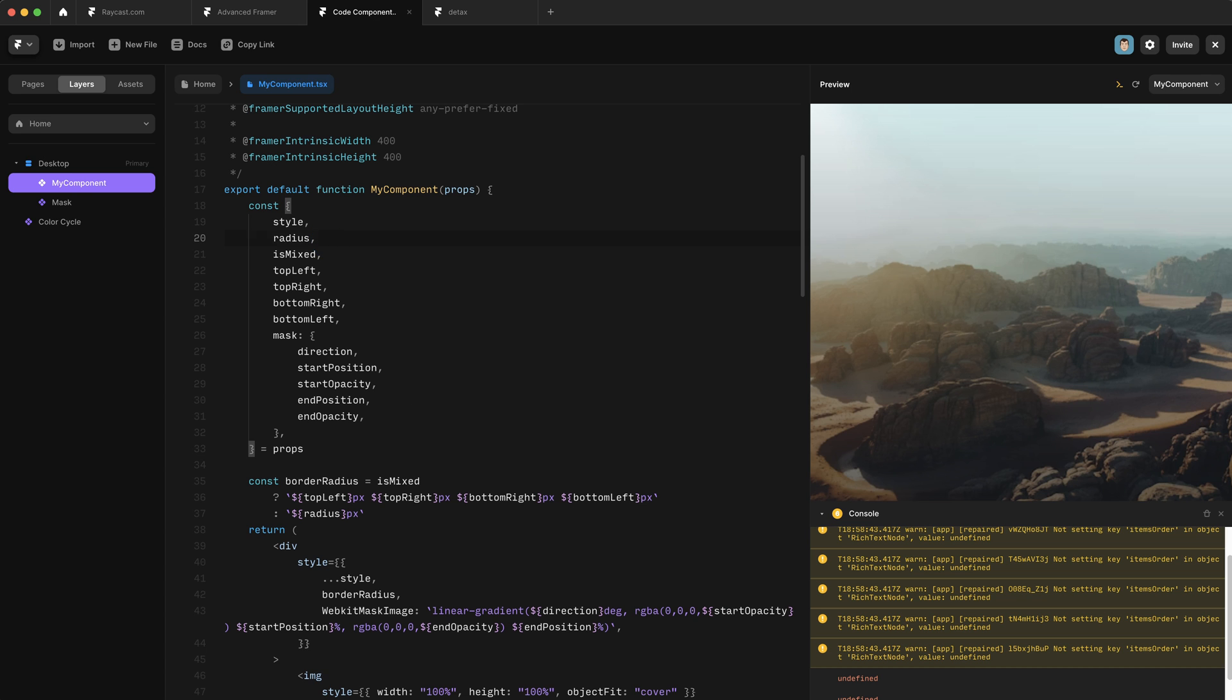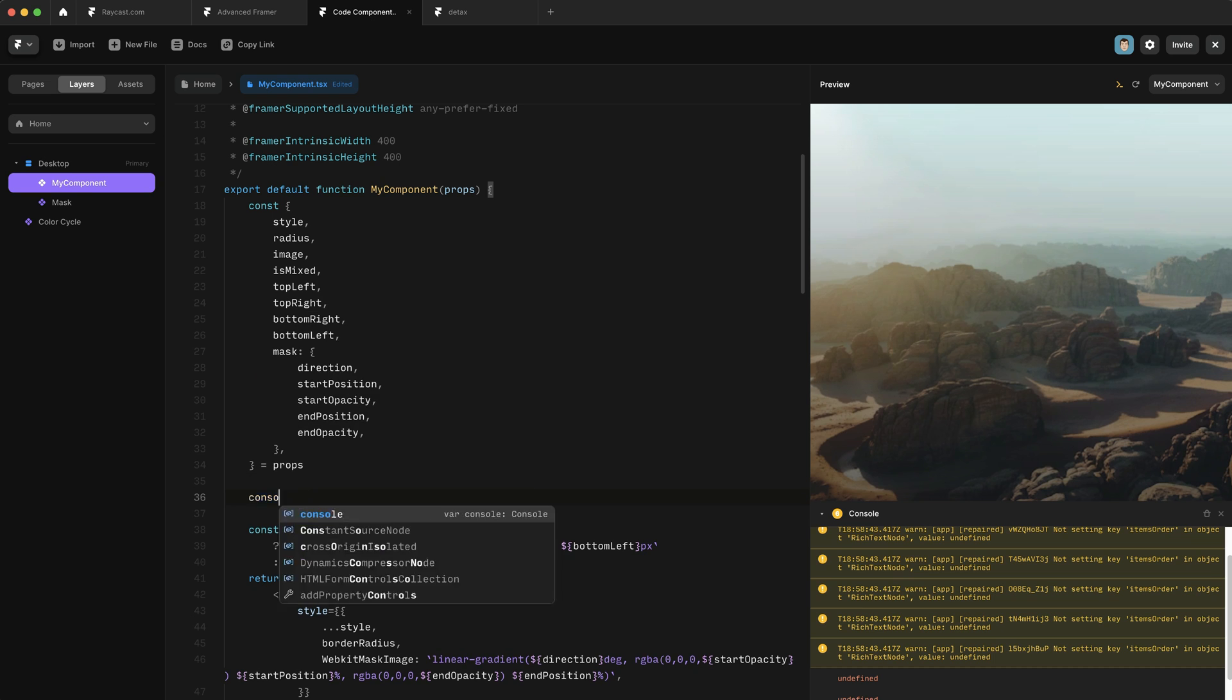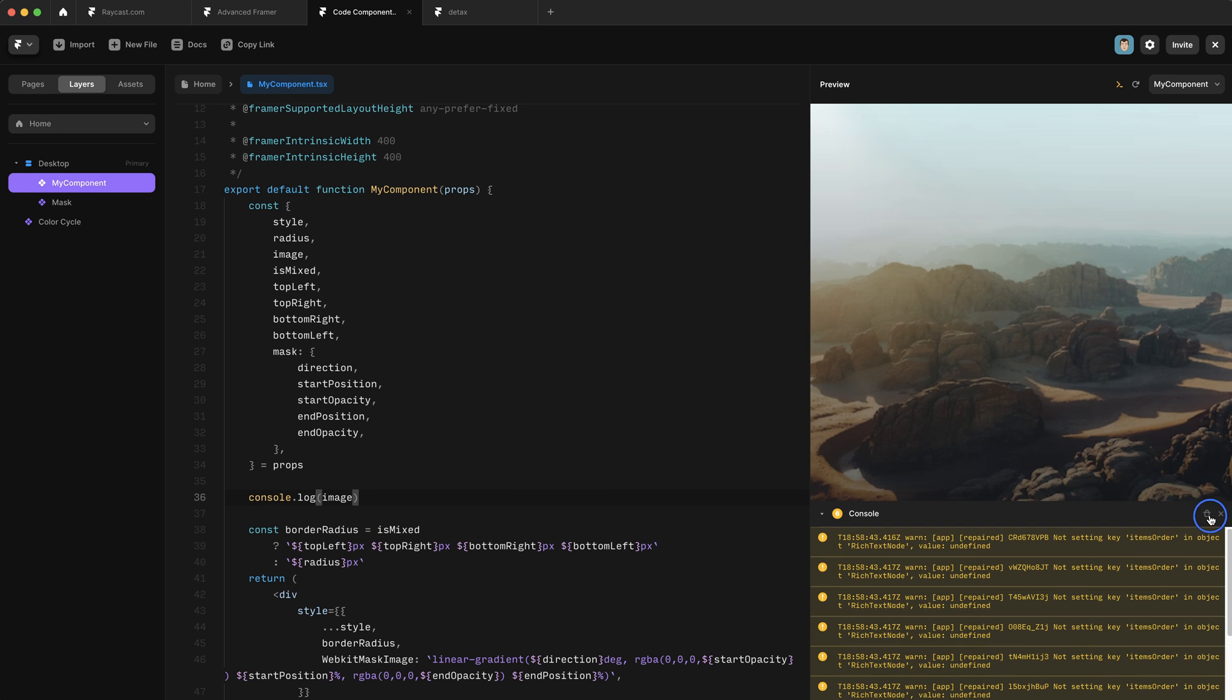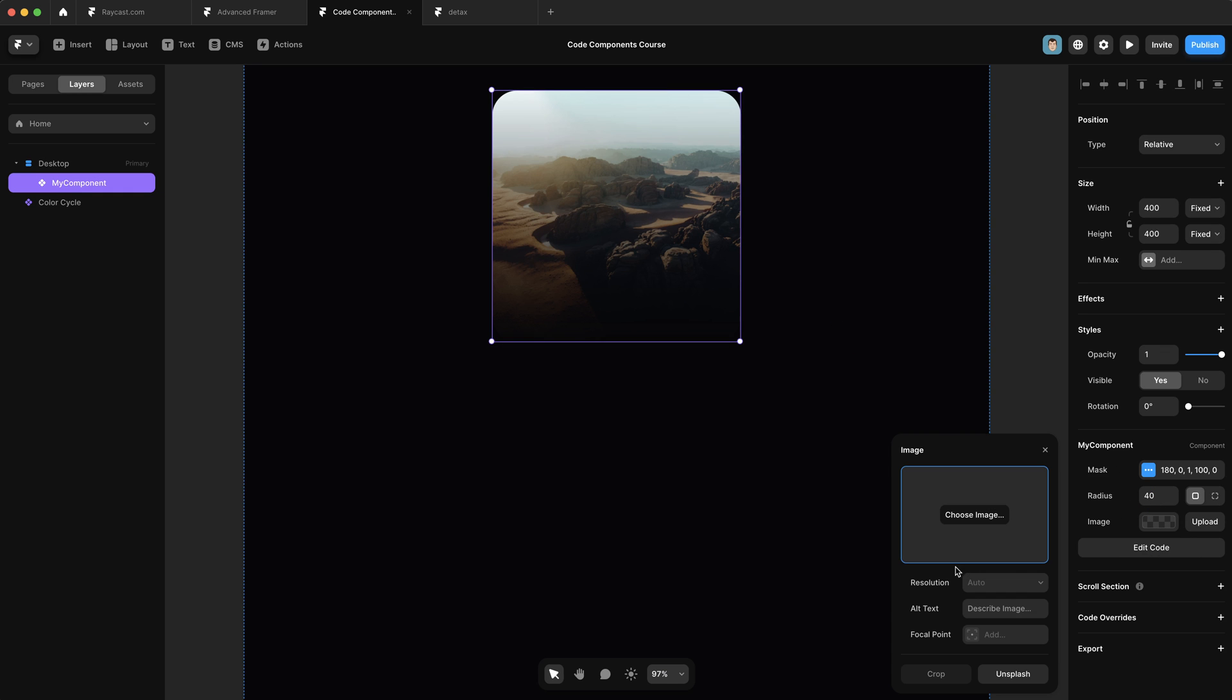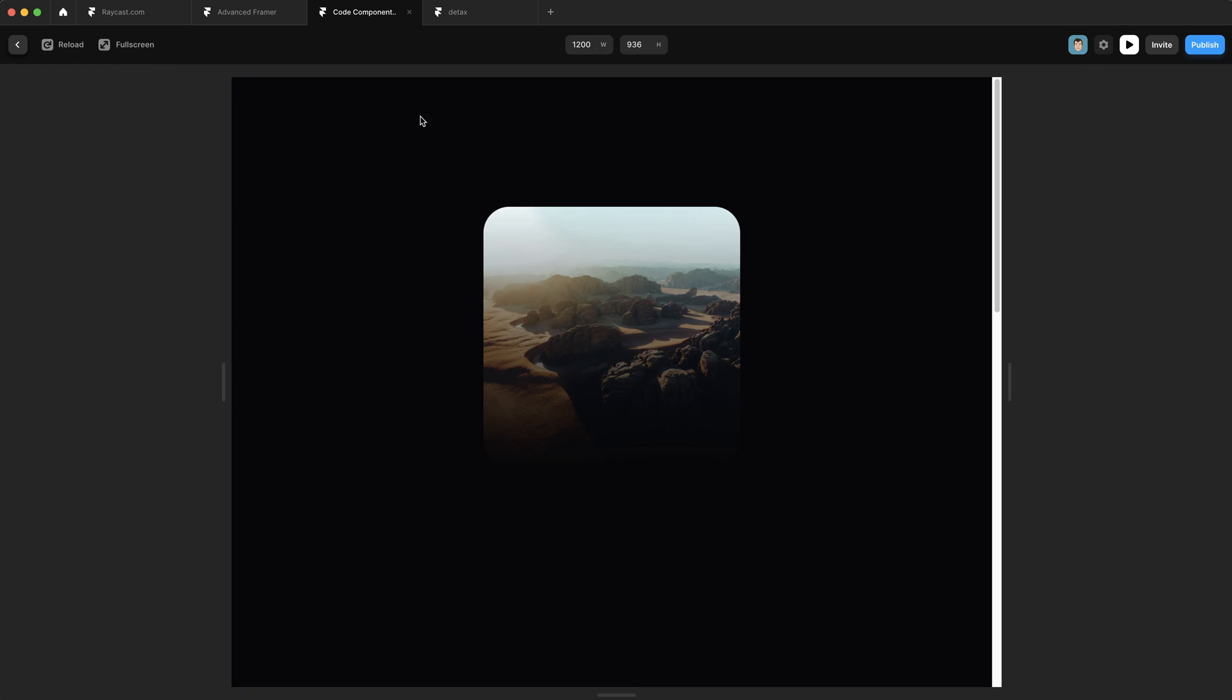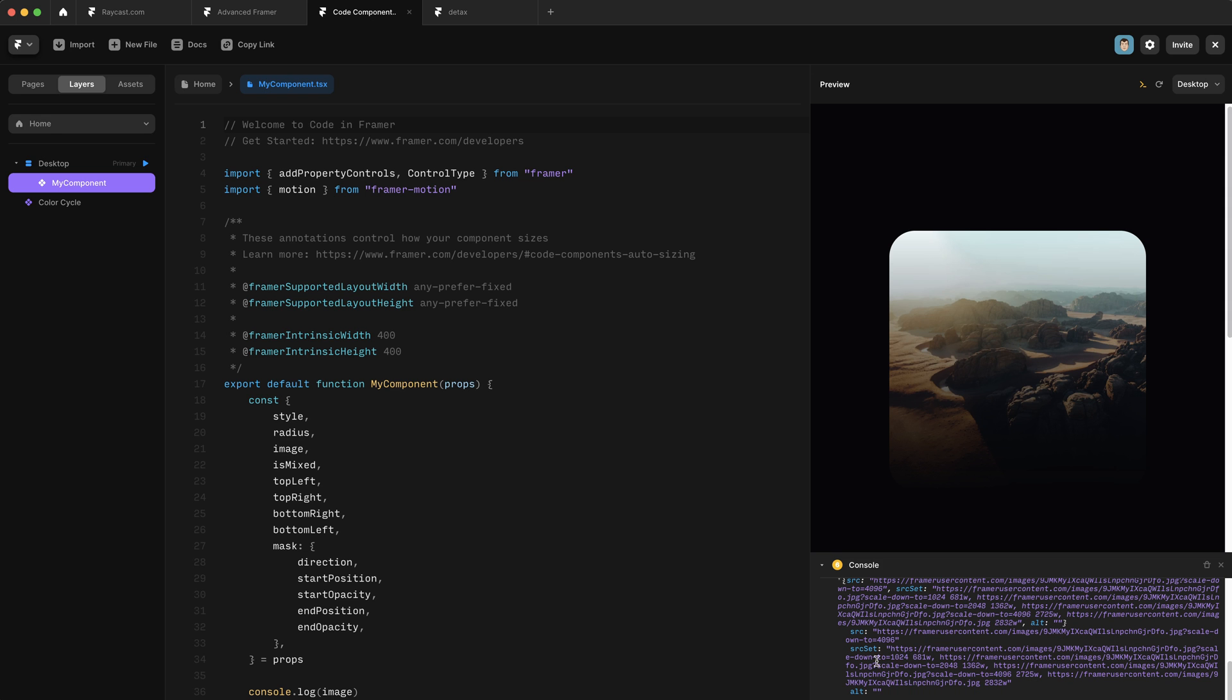So back in our component, we just need to pull in image over here. And then if we console dot log the image, you can see right now it's pulling in undefined. But if we go back to our canvas, and we open up our image, choose a random photo, and preview that and then go back into our component, now when we log the image, we can see that it has this format of source, source set, and alt.